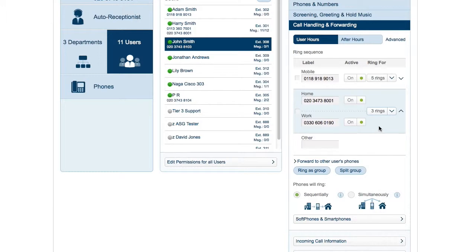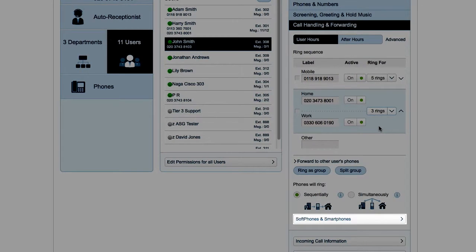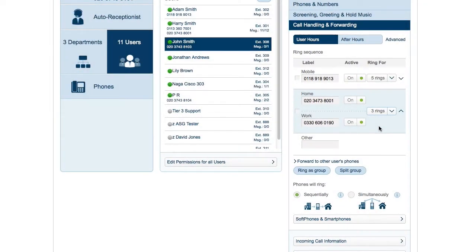Your soft phone and mobile app are special in that they start ringing right away. You can click down here to set how many rings before forwarding starts.